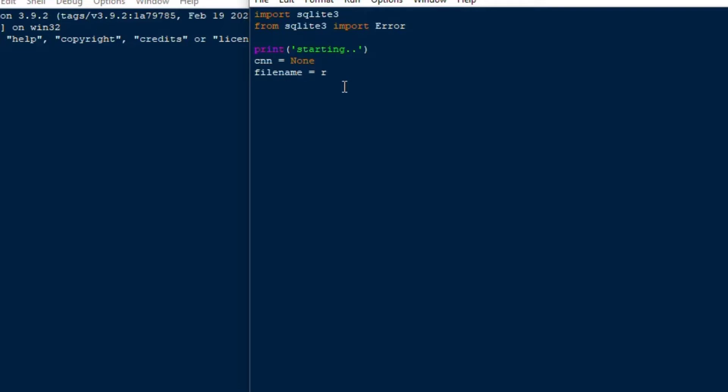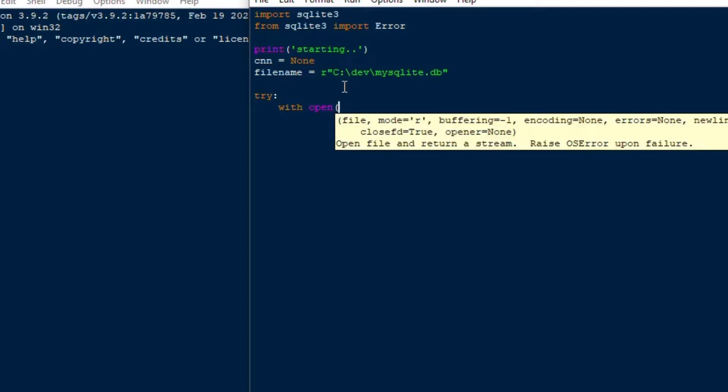I'll set up a variable for the connection that's CNN there and then I'll put the file name in with a full Windows path here and that's going to be to the MySQLite database .db file that we created last time in our last SQLite video.